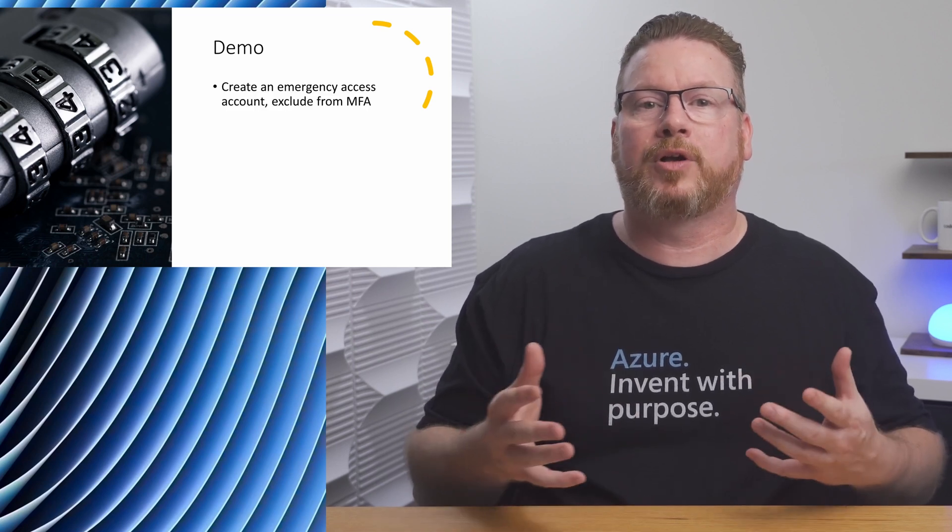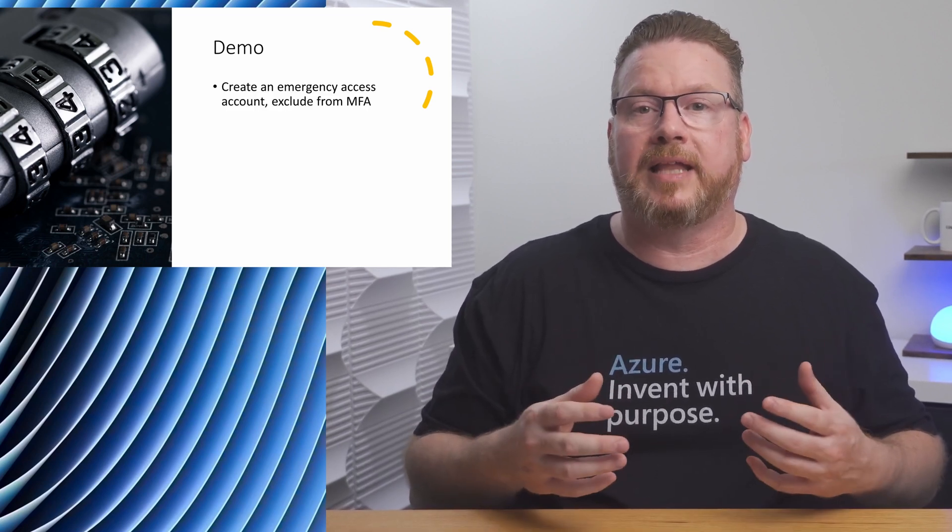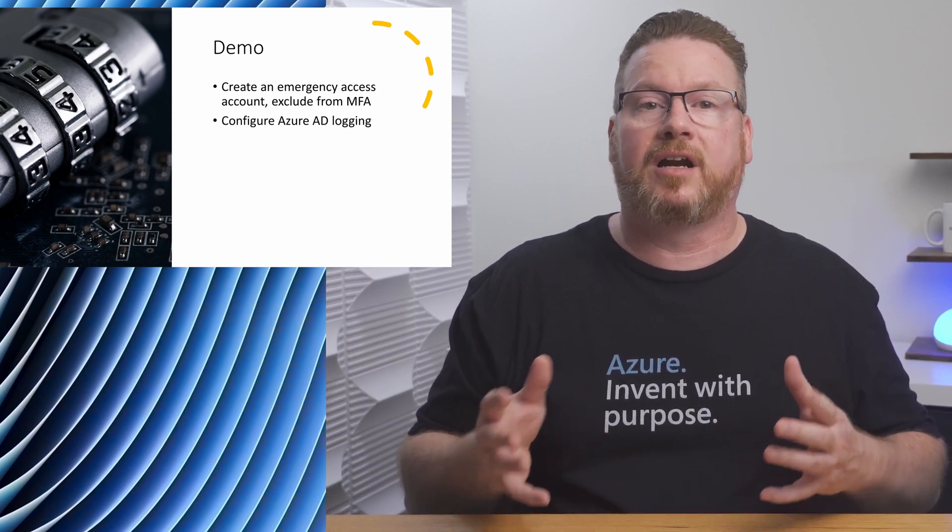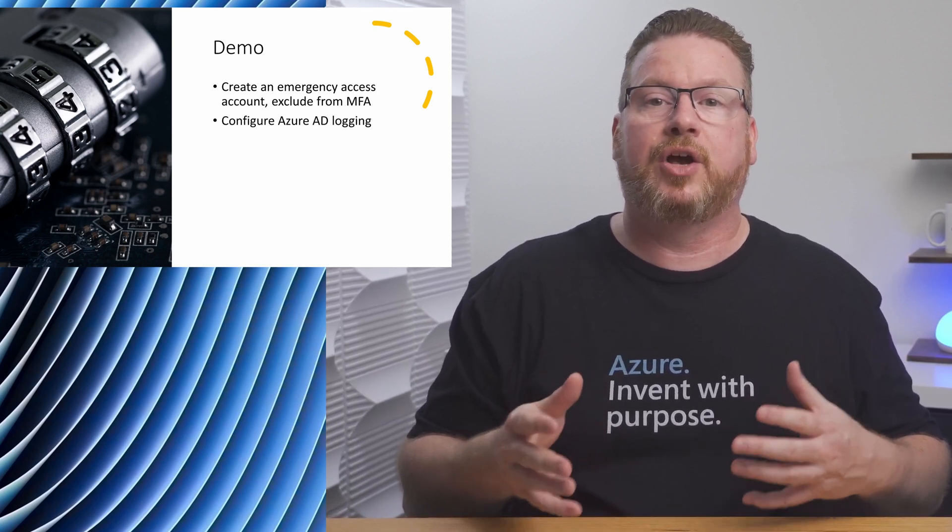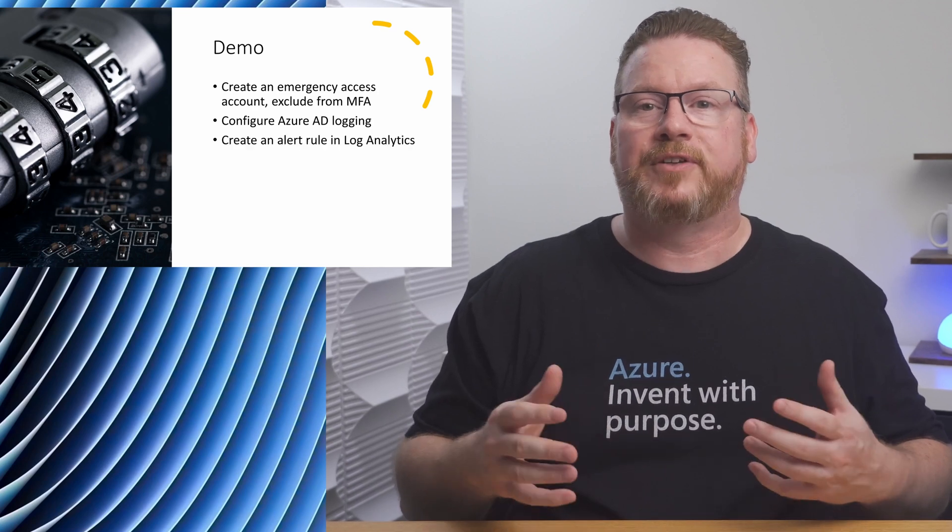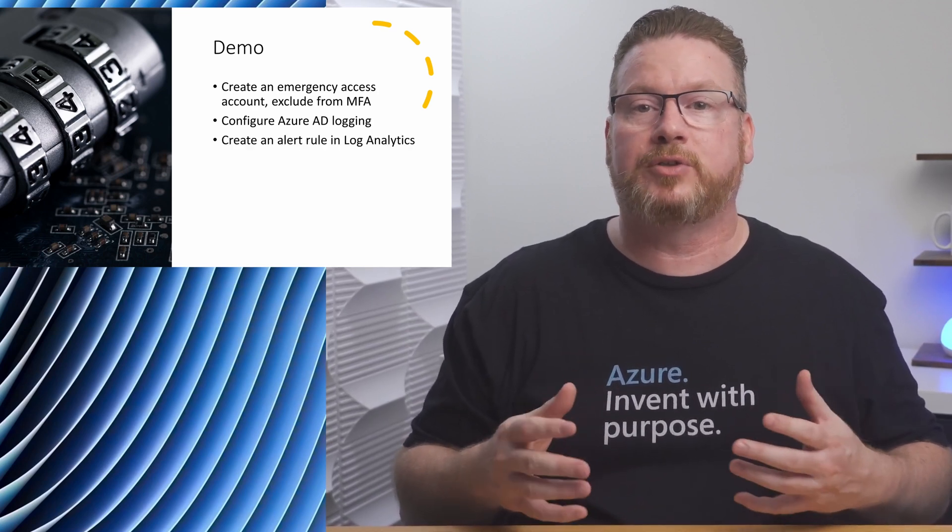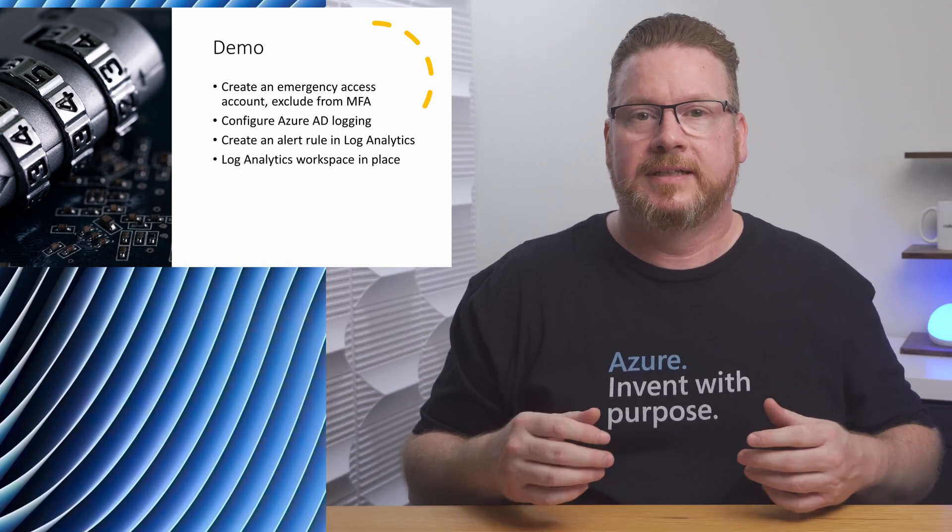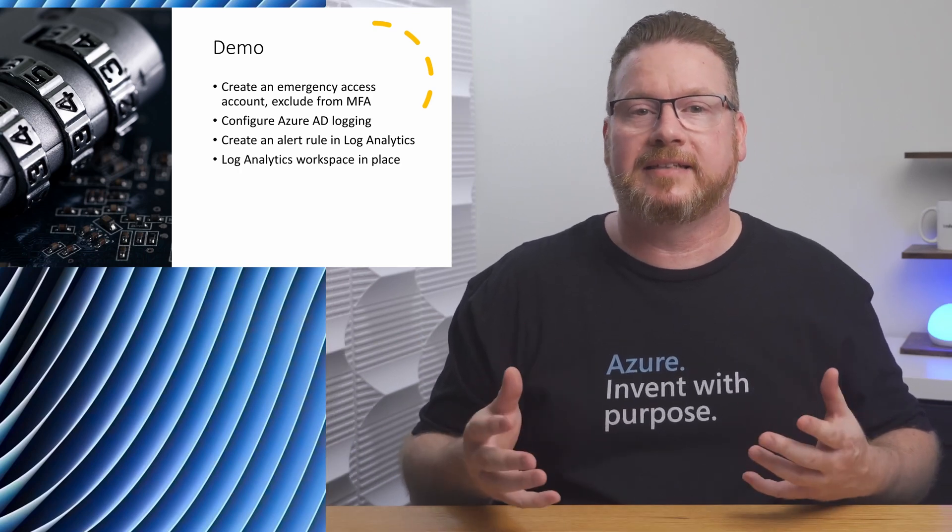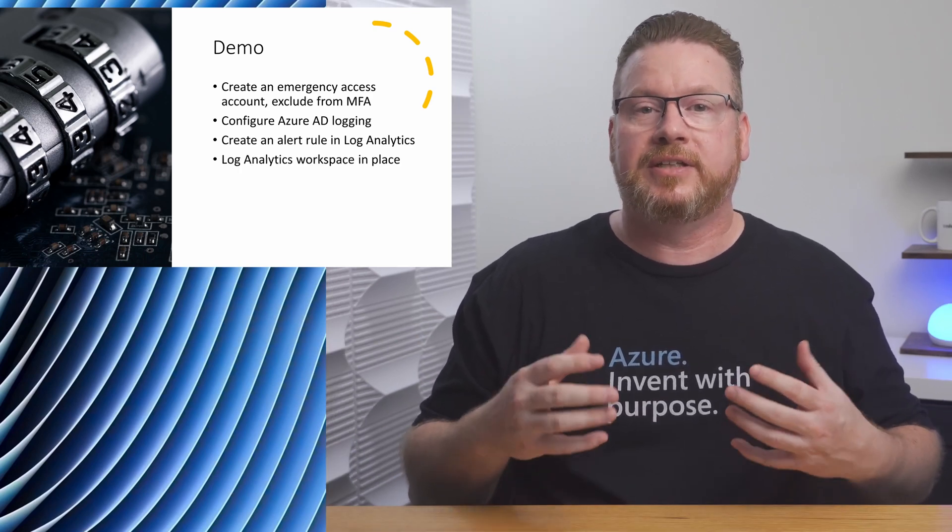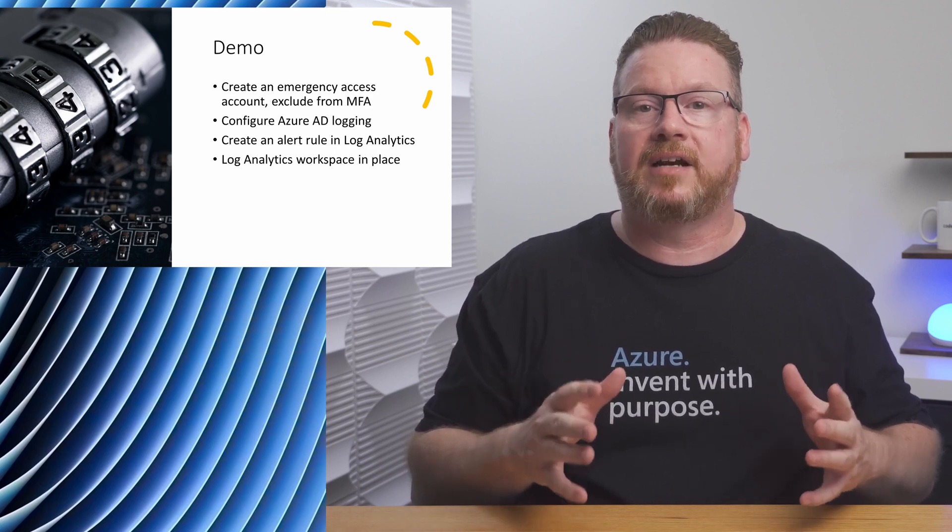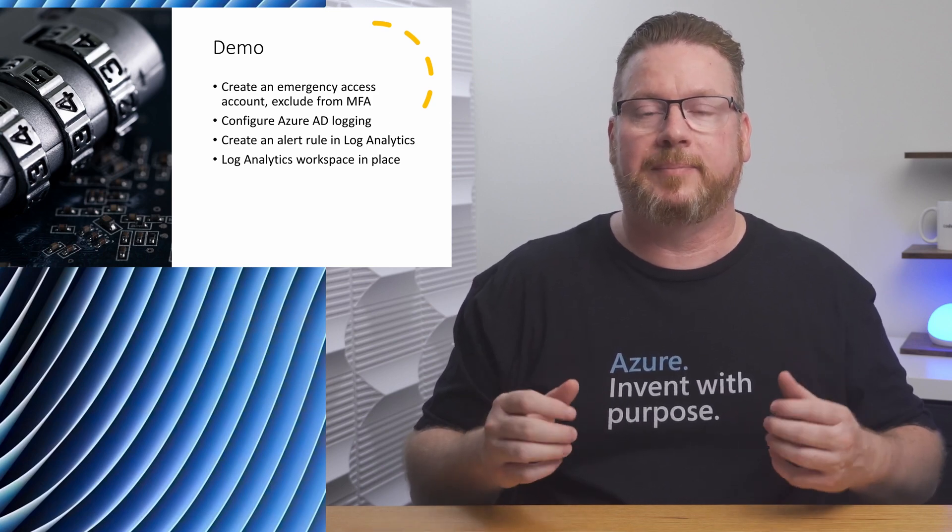Coming up in the demo, we're going to get started by creating our global admin emergency access account. Then we'll configure our Azure AD sign-in logs to go to Azure Monitor. After that, we'll create an alert rule so we get notified when someone tries to log in with the account. In the example coming up, a log analytics account is already in place. You'll need that in place if you want to follow along. Let's get started in the Azure AD portal to set up the account.